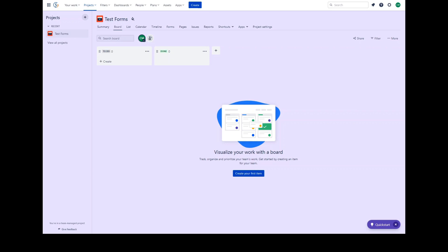When people fill out and submit forms, their responses are submitted to your business project as work items for your team to begin working on. It's important to note that forms are designed to be used within your organization. People without access to business projects will not be able to view or submit any forms contained therein.